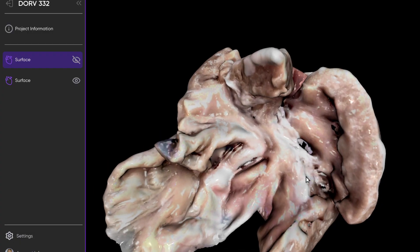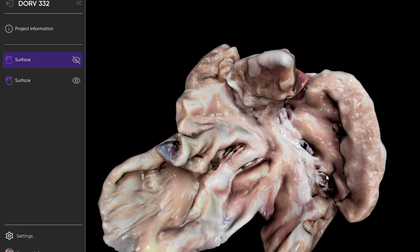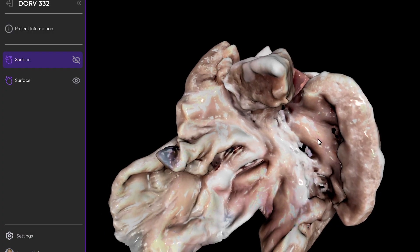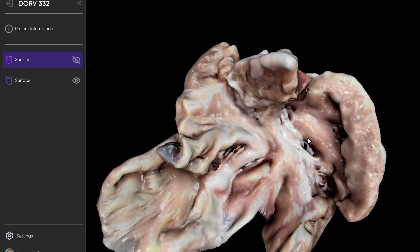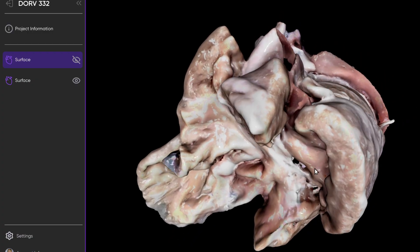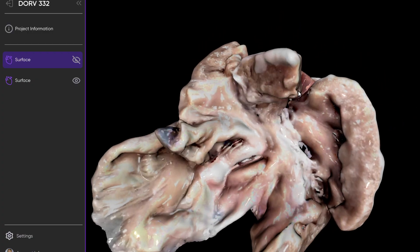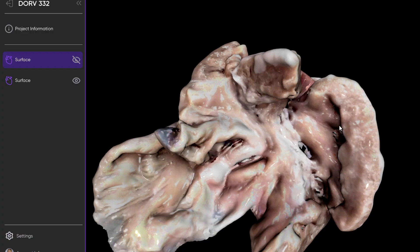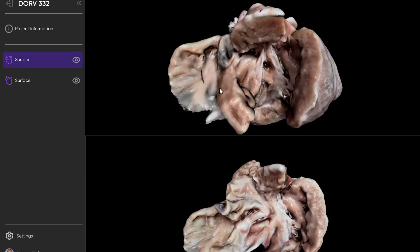Here is the septal leaflet of the tricuspid valve, and here is that coarsely trabeculated ventricle, which we previously identified as being a right ventricle. Here is the septomarginal trabeculation, and here is that intraventricular communication now seen from a slightly different angle. Here is the pulmonary outflow tract, and with the way the heart lies you can no longer see the aortic outflow tract in this view. So a heart with double outlet right ventricle and a non-committed intraventricular communication, with both the aorta and pulmonary trunk arising in their entirety from the right ventricle.